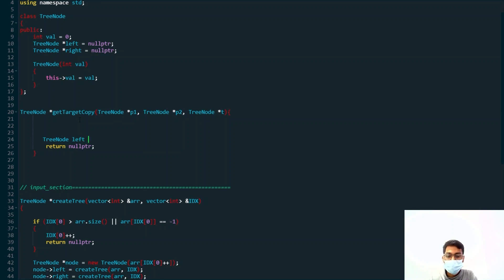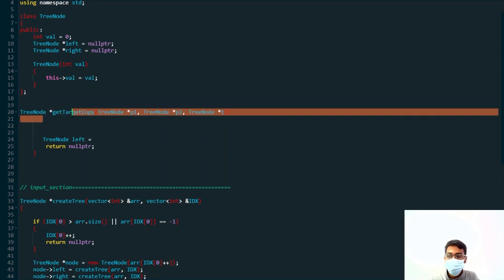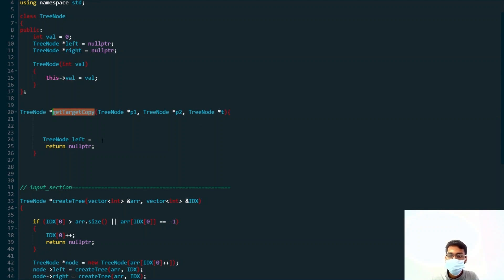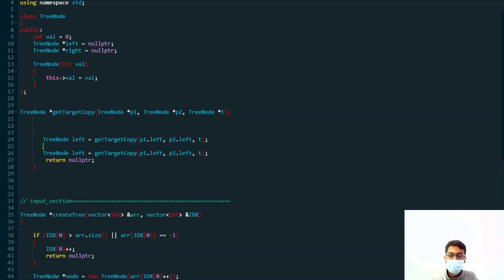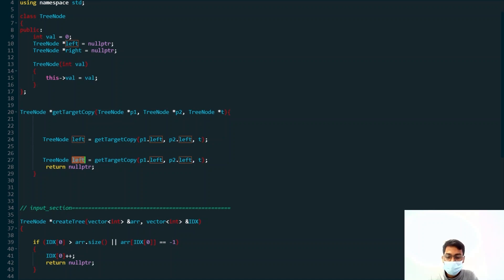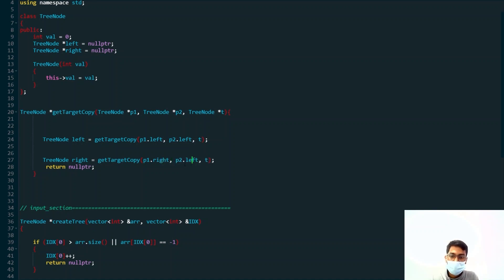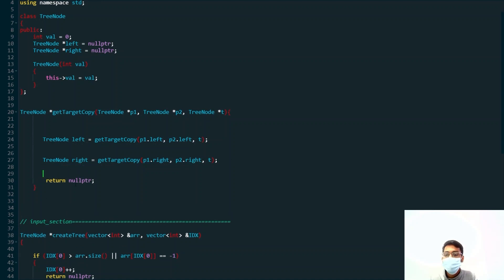In the code, we store the result of the left recursive call in a variable called `left`. We call the function with p1.left and p2.left — moving both pointers to their left children — and the target value remains the same. Similarly we do the same for the right child, calling with p1.right and p2.right. If no value is found, it returns a null pointer.